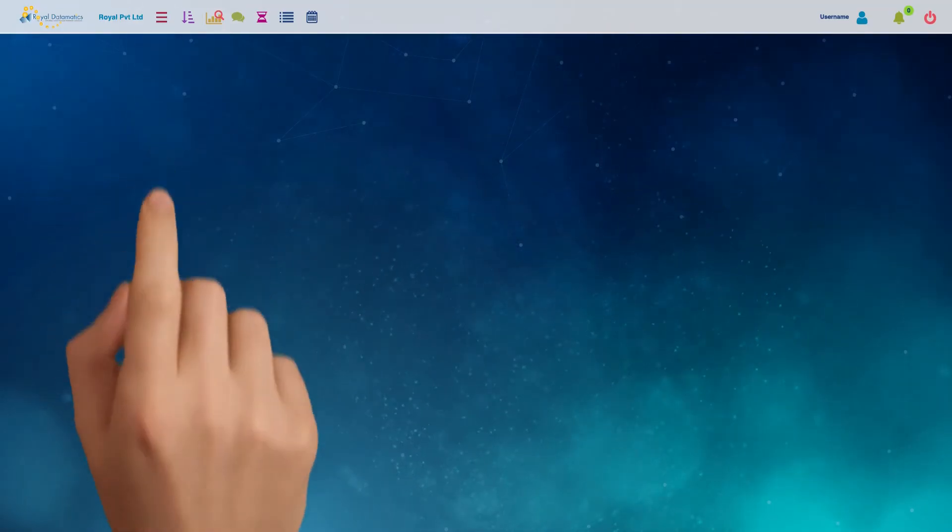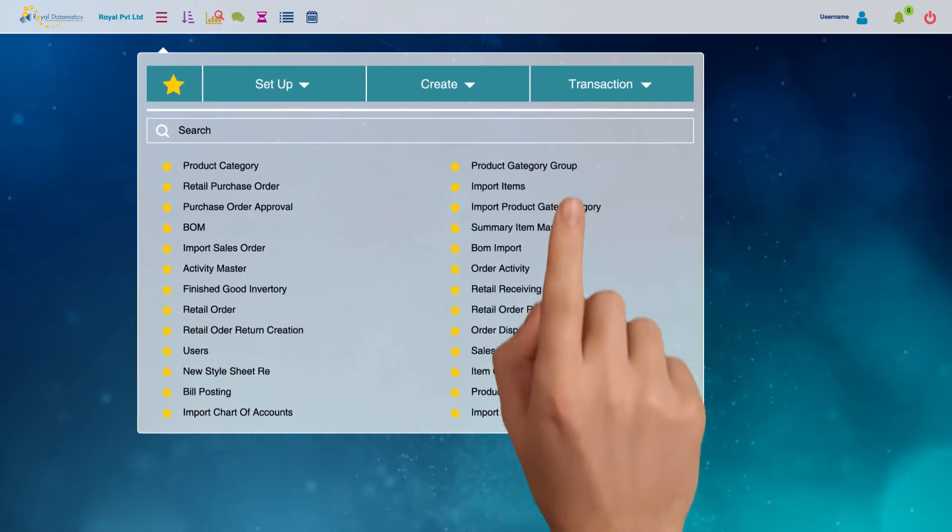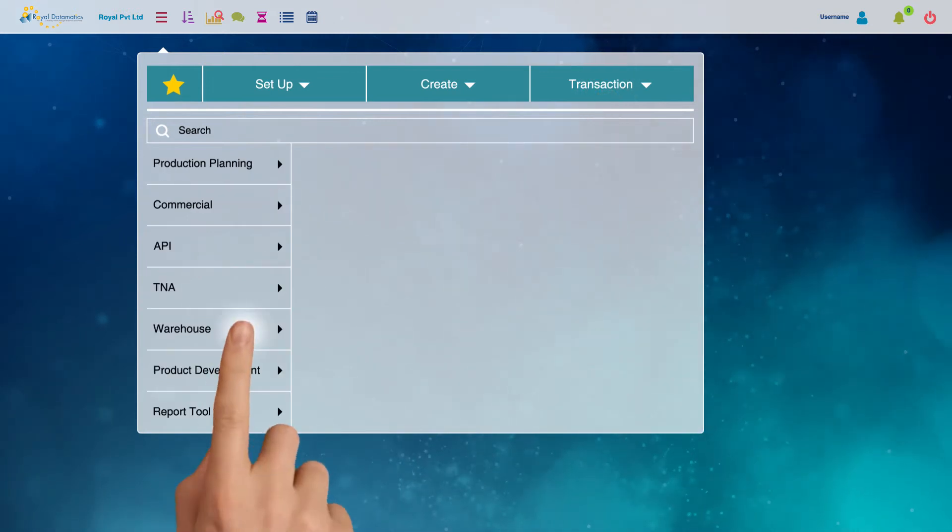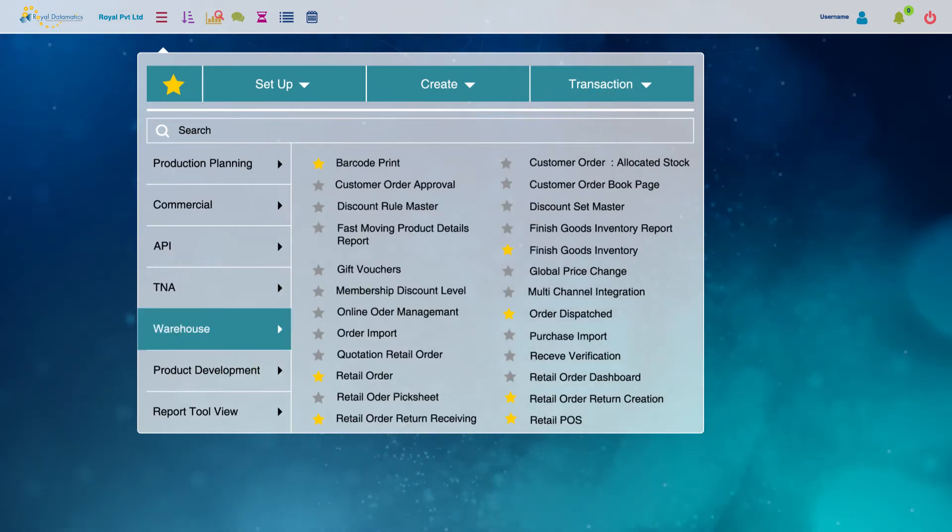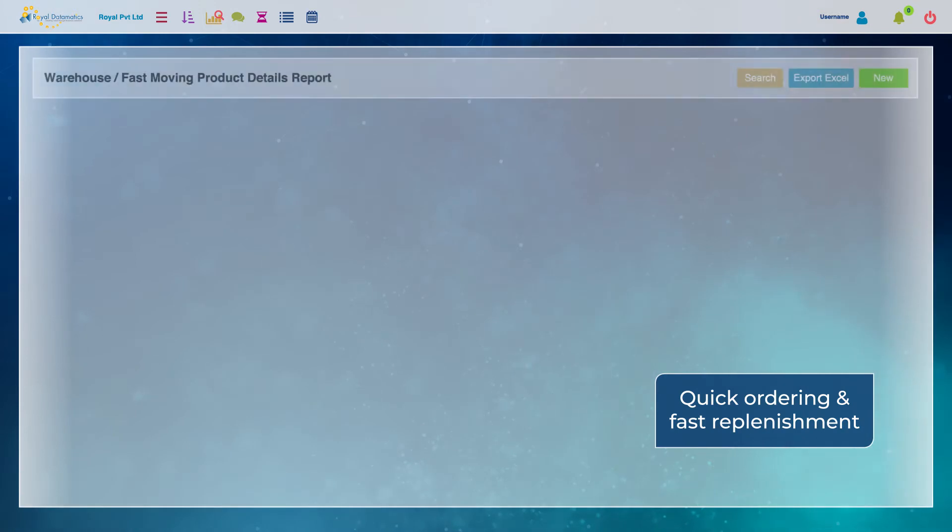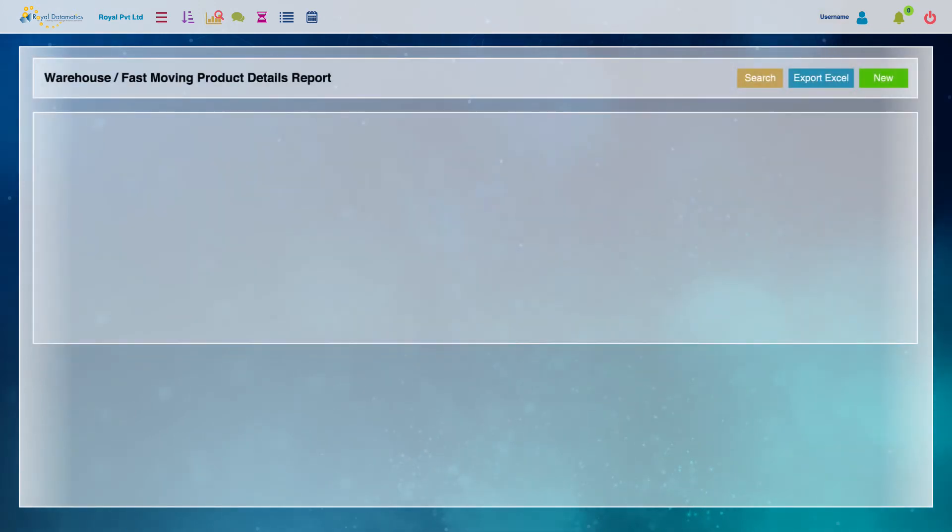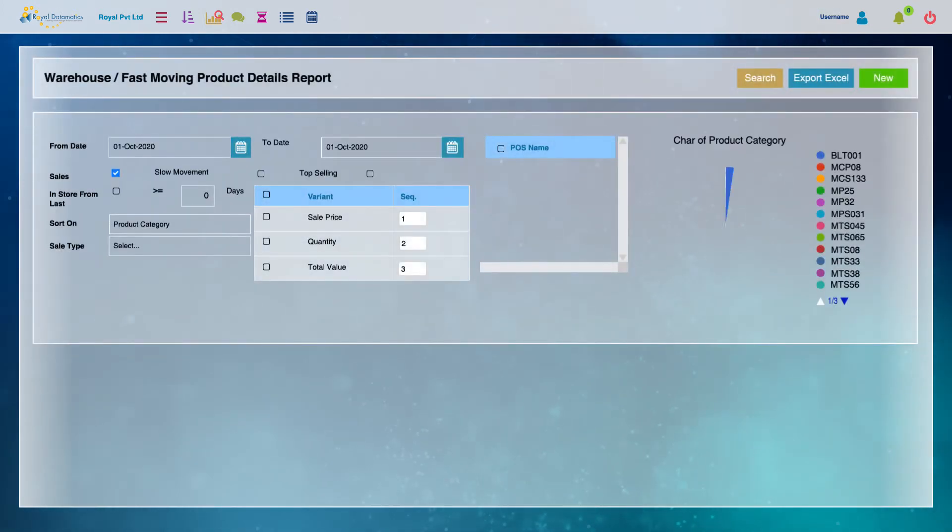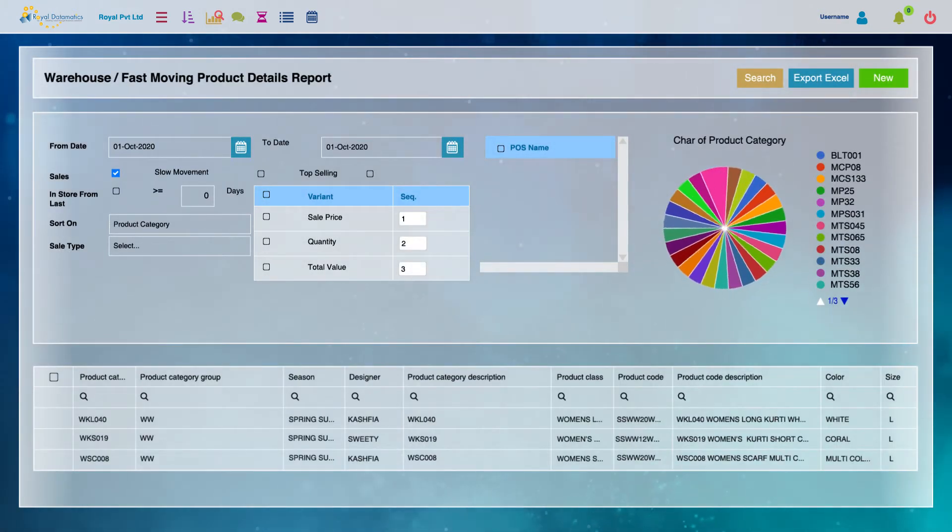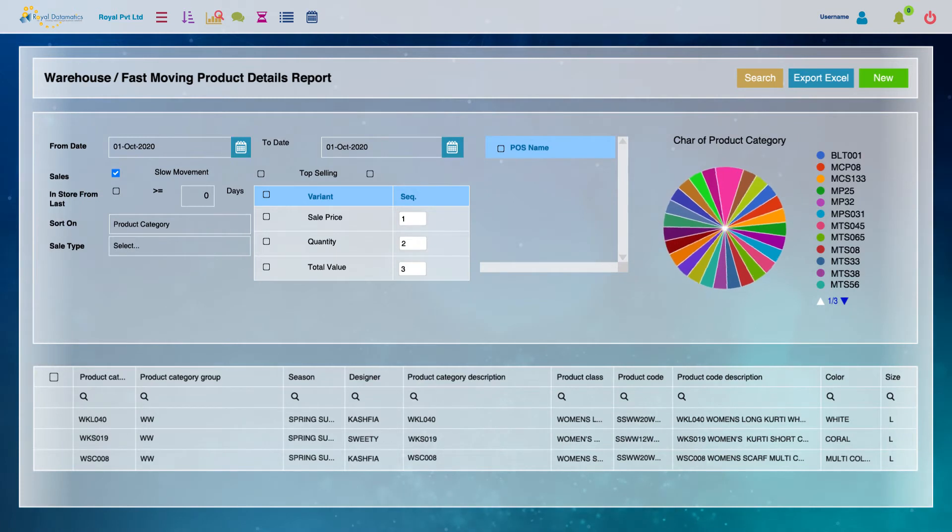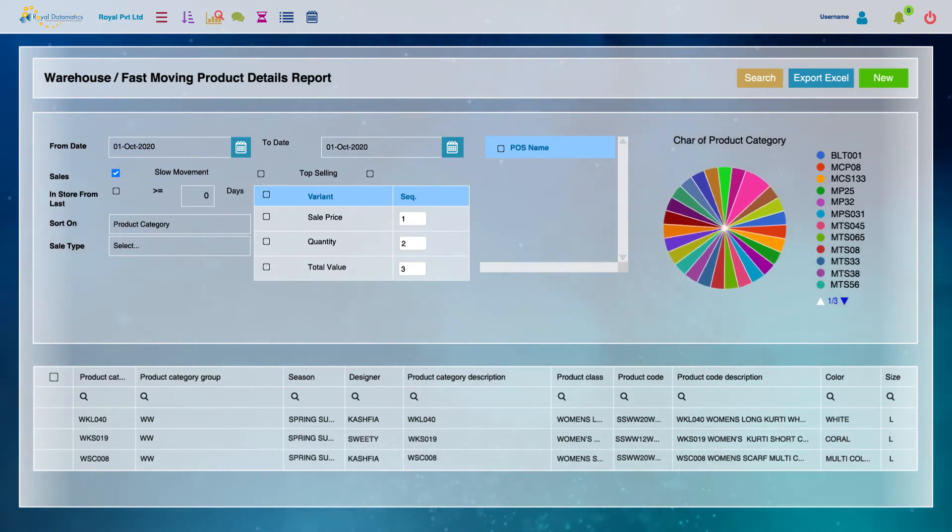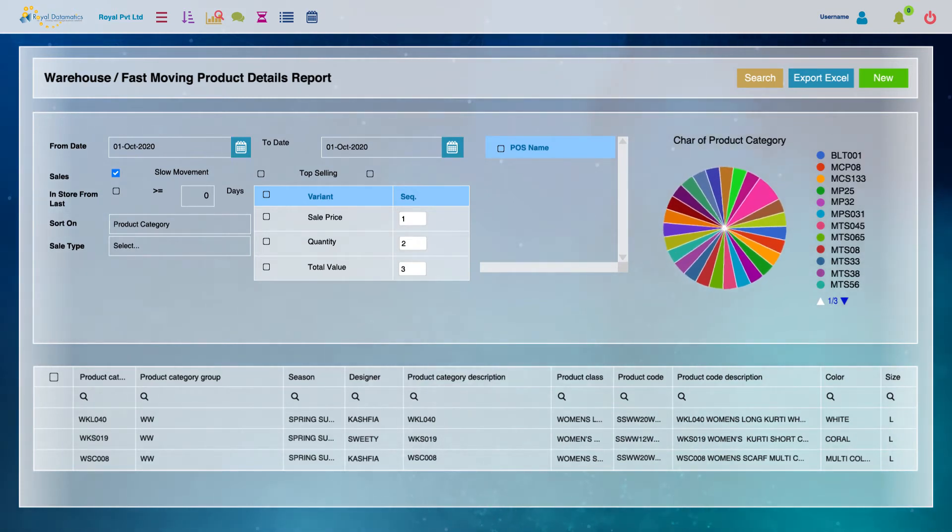The Warehouse Management and Omnichannel Retail module manages your retail and distribution operations end-to-end. It is designed for quick ordering and fast replenishment, thereby enabling you to have low inventory levels and still ensuring high fulfillment rates for all your sales and distribution channels.